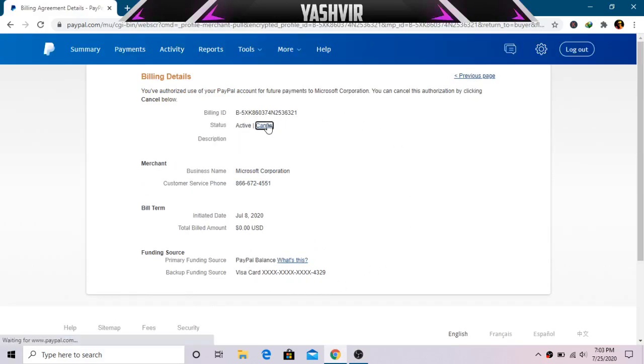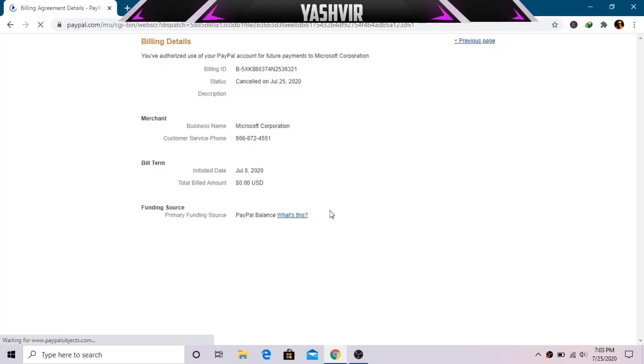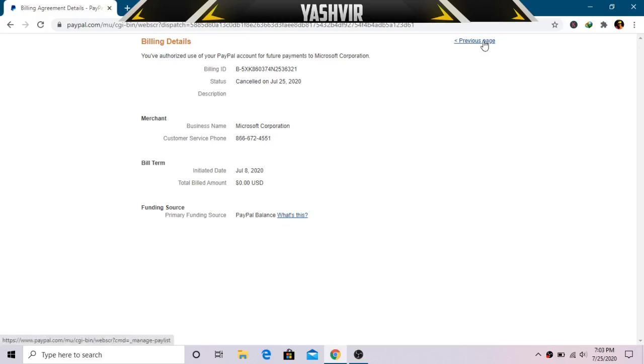So I'm gonna hit Cancel again. Alright, so as you can see guys, the billing details that I have authorized, it's gonna cancel.